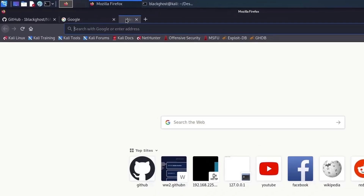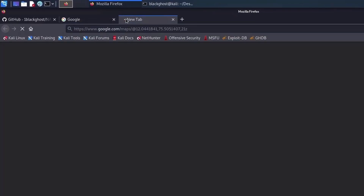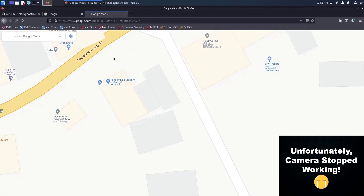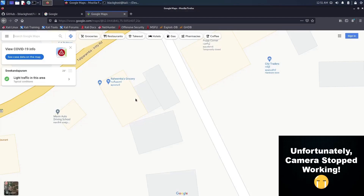Let me just copy that link and paste it into Google. As you can see, it's loading up Google Maps, and you can see a place — and it's the exact location of my place. So that's it.